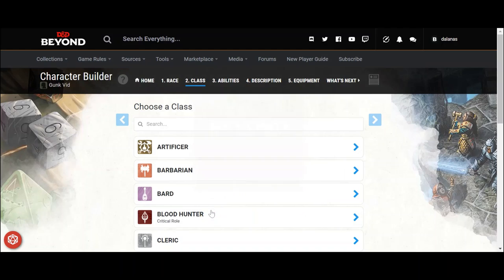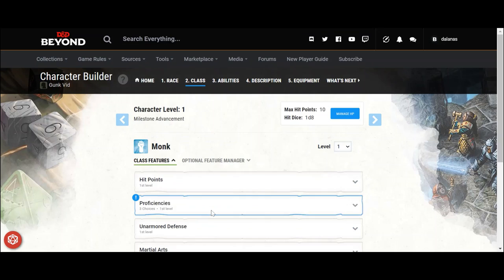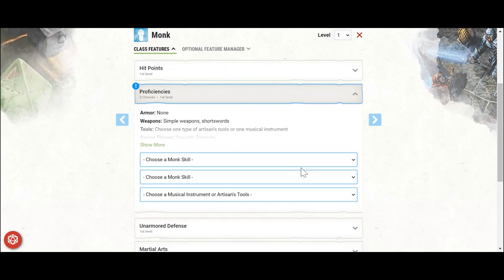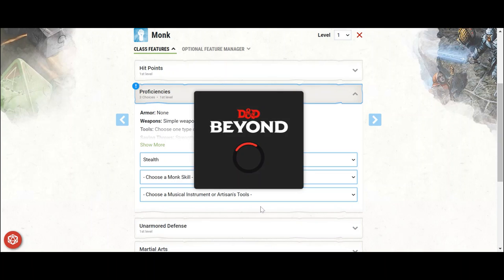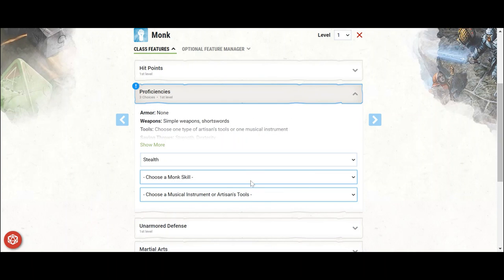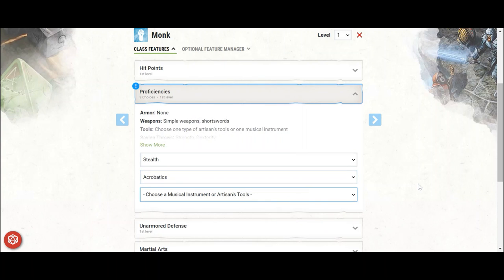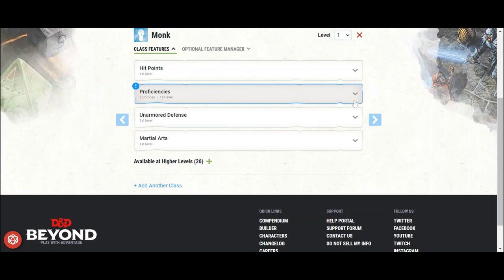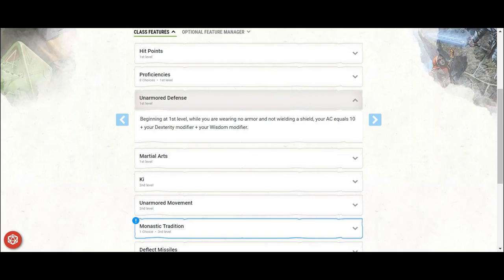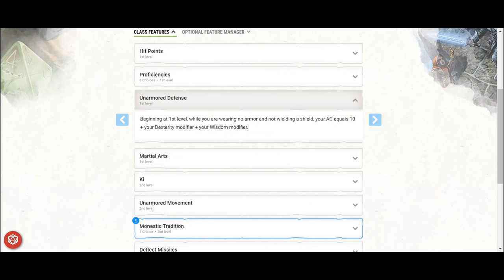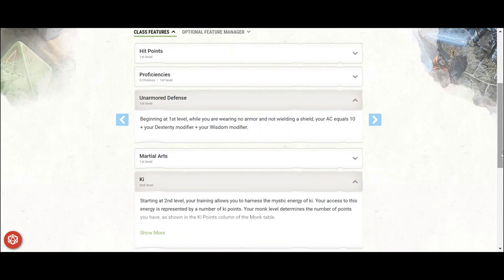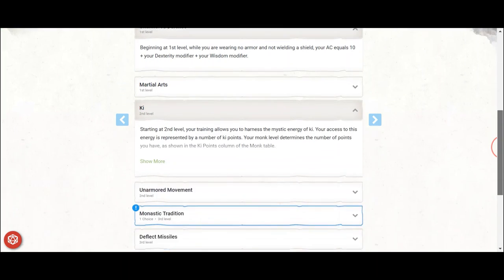For starting class, nothing tricky here. Take monk. For starting proficiencies, stealth will be a key skill for this build, so it's a must-grab here. Acrobatics is another dex-based skill that will help you avoid grapples, so it's a good selection. Feel free to take something else here if your campaign demands that change. Unarmored Defense puts your AC at 16 right at level 1, which isn't amazing but perfectly acceptable for a ranged character with proficiency in stealth skill to aid hiding and will have a ton of movement to kite when needed. You also get the martial arts feature, which I won't get into in this video.